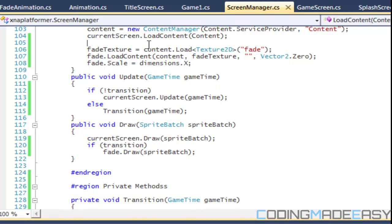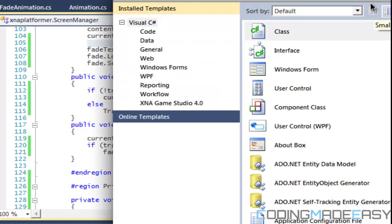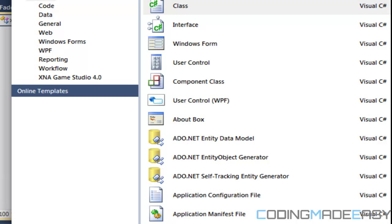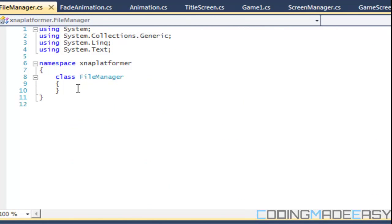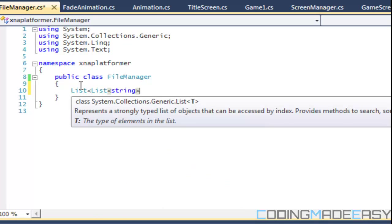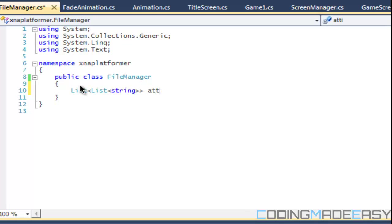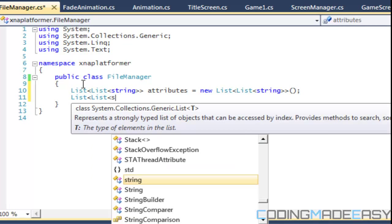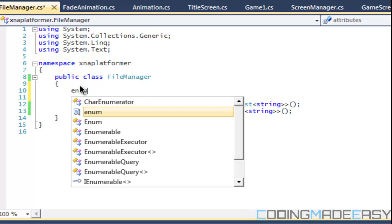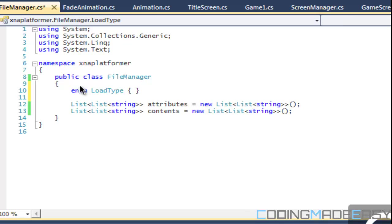We're going to start building the file manager class and we might finish it this tutorial. We'll create a new public class called FileManager. In this class we're going to have lists — specifically a list within a list for attributes, and a list within a list for contents. We're also going to make an enum called LoadType with two values: Attributes and Contents.